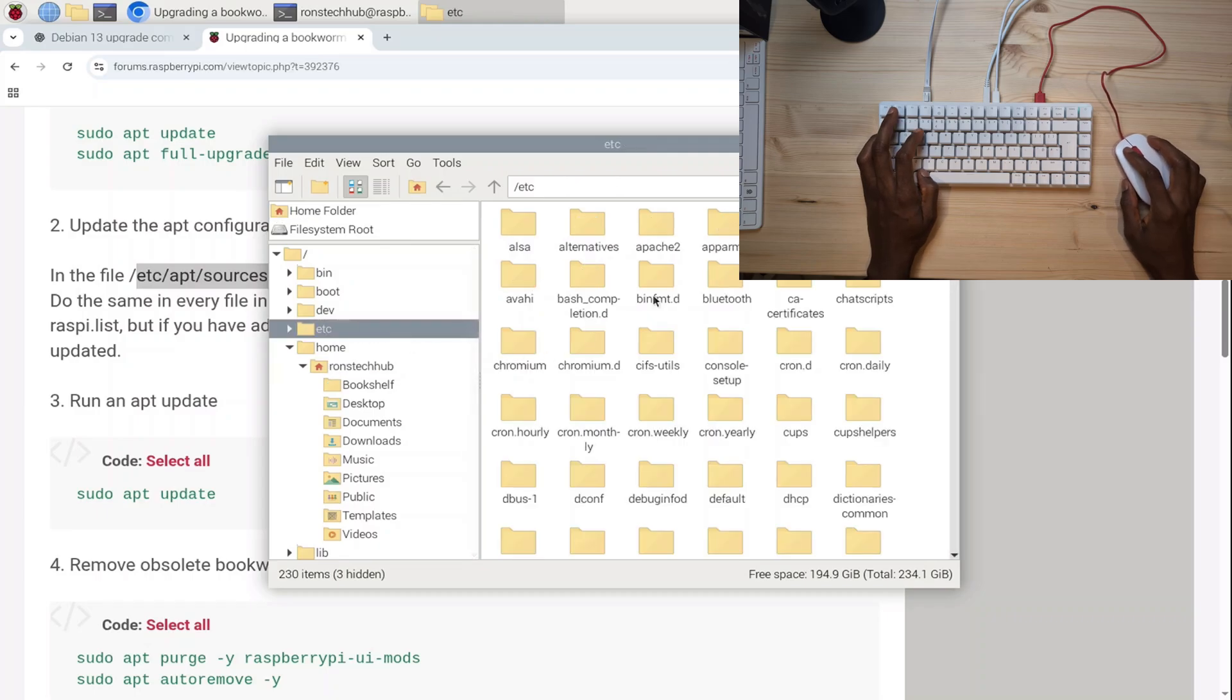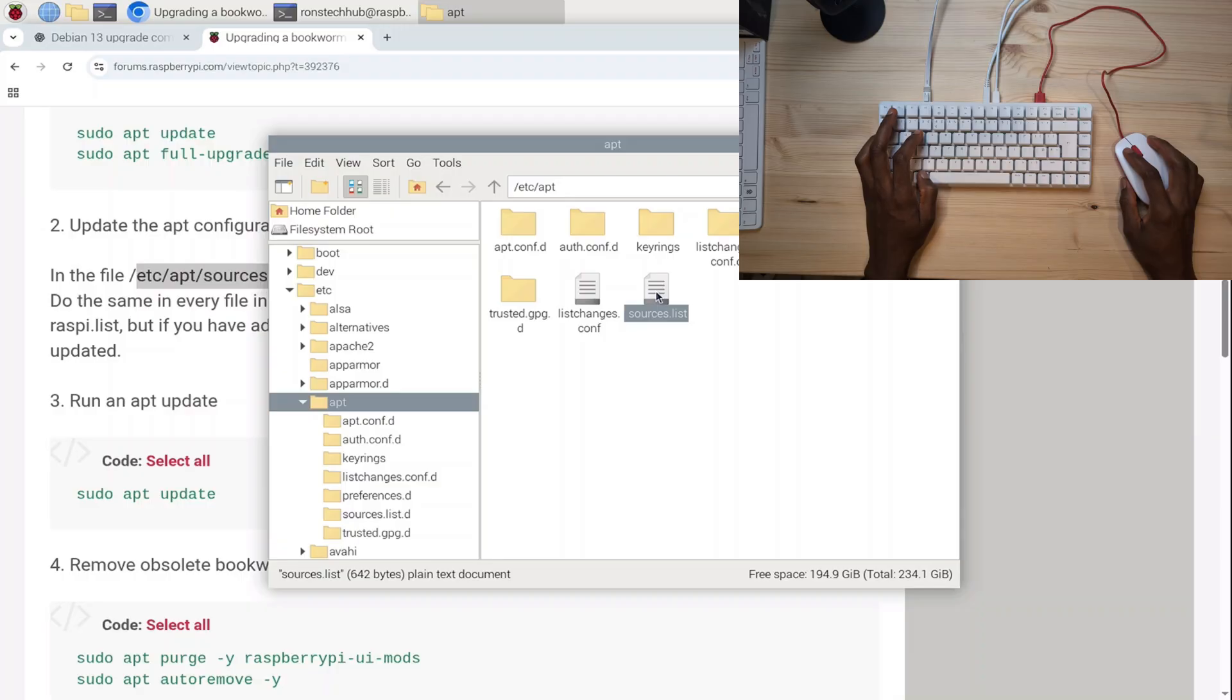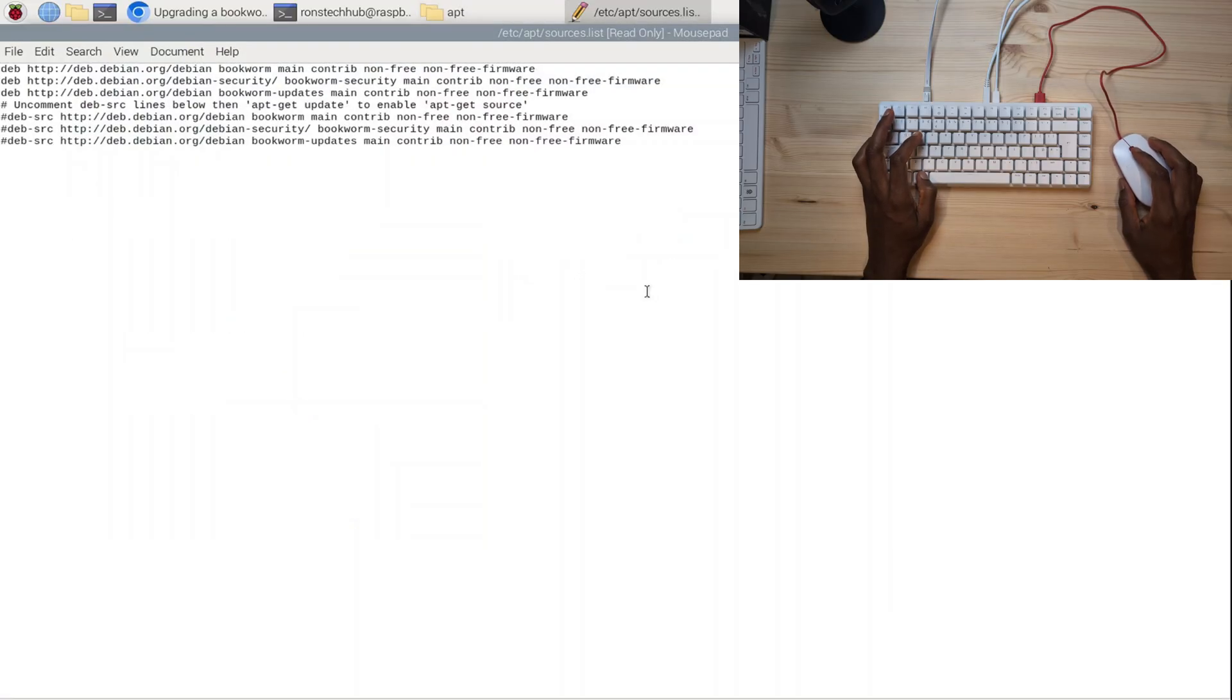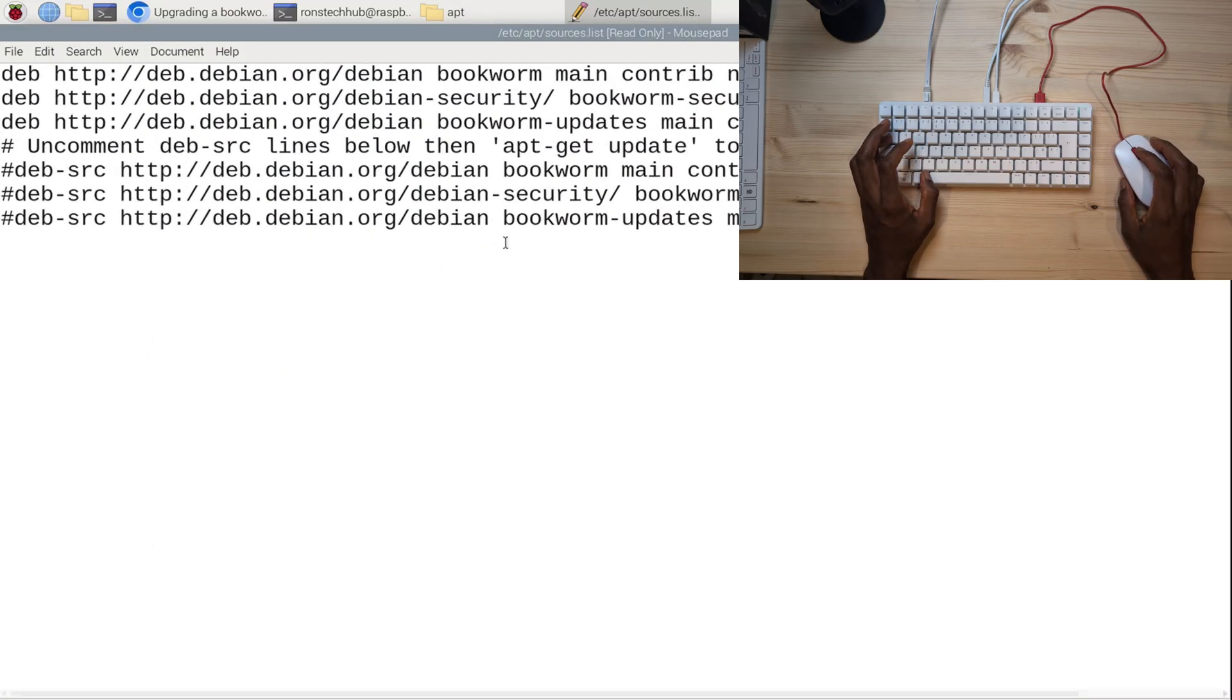I'm going to go to /etc here and look for apt, which is that one there, and look for sources.list. I'm going to double-click on it. Because it's a text file, I can simply double-click. I'm going to zoom in so everyone can see what I'm seeing, and simply where you have the word bookworm, it needs to be changed to trixie.